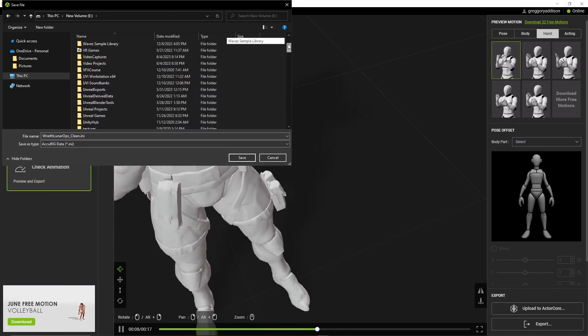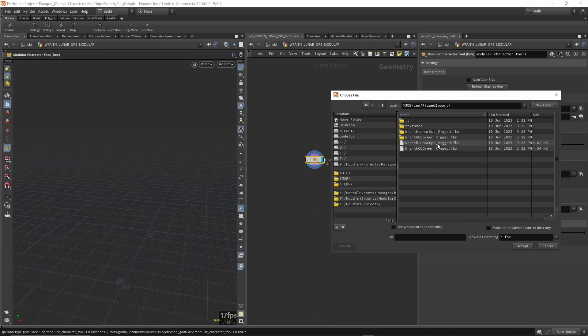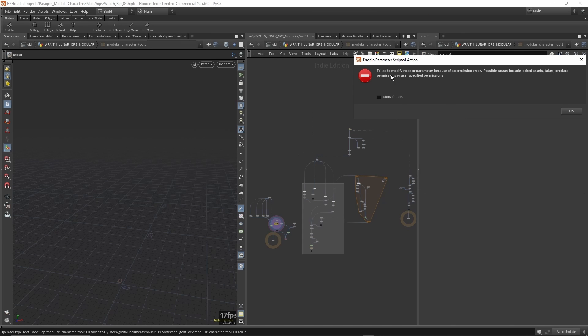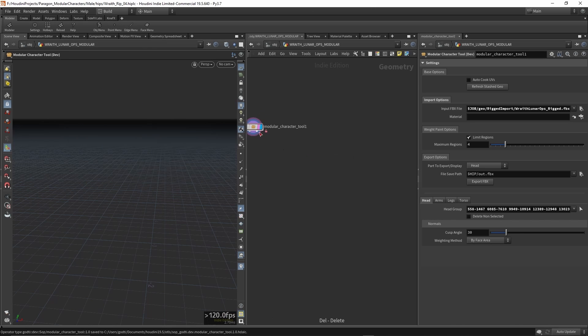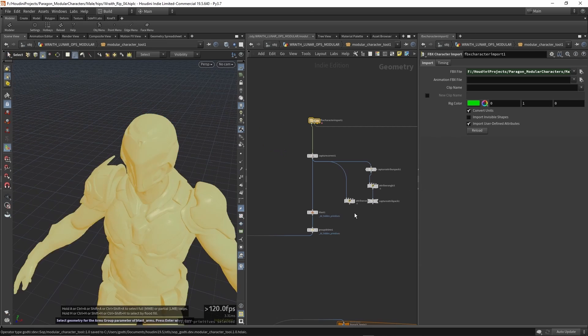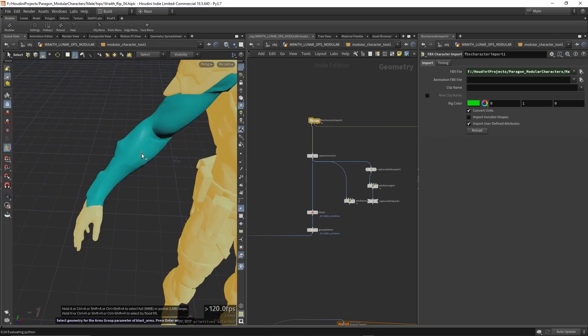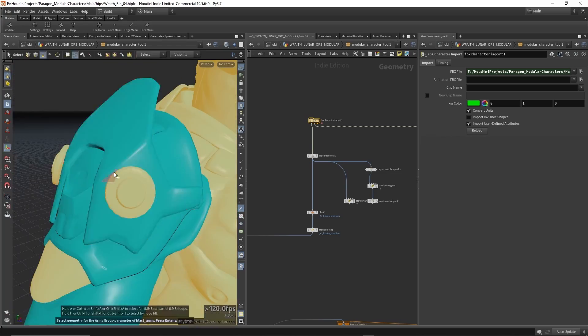I then export it out of the software using the Unreal Engine template to bring it back into Houdini, where I finally process the geometry with my tool. In the tool, I just select which geometry is part of which section, and then that geometry is stored and ready to export on demand.